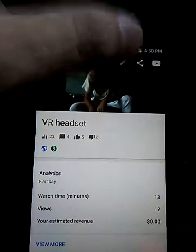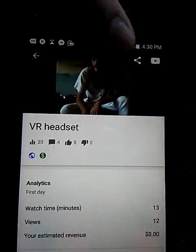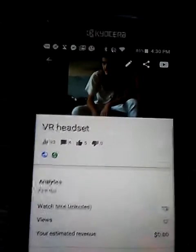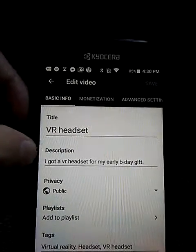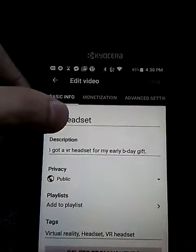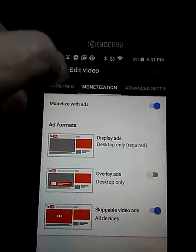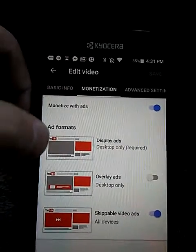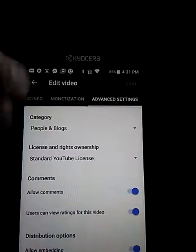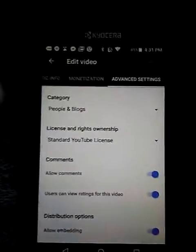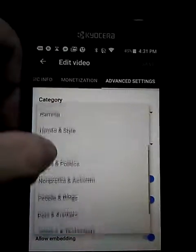You can see your analytics from the first day — how many views, comments, likes, and dislikes you got. You can share it, go to YouTube to watch it, and edit it — you can change the title, description, privacy, add it to a playlist, change the tags, monetize it, and set categories.